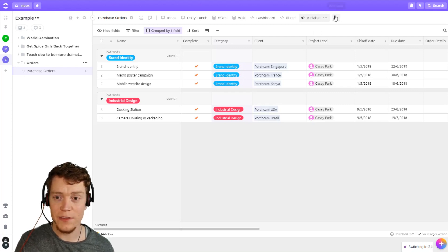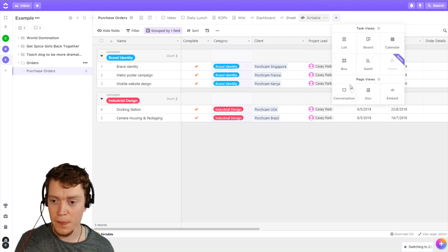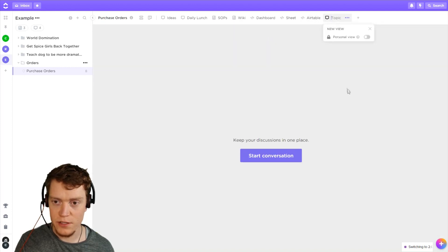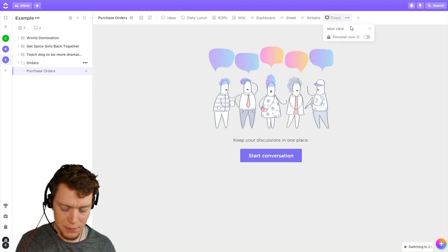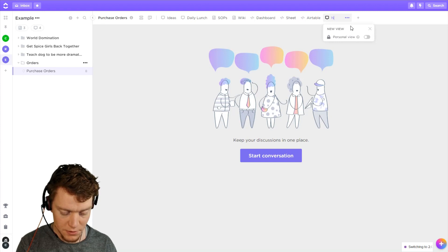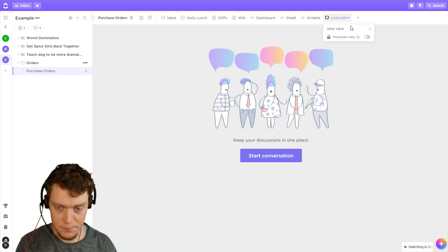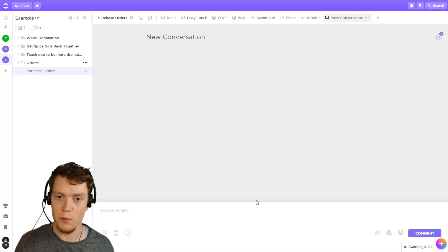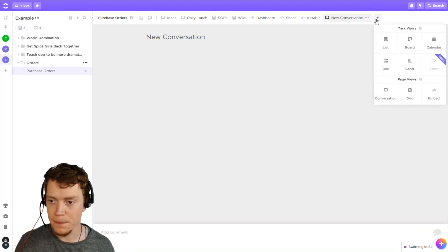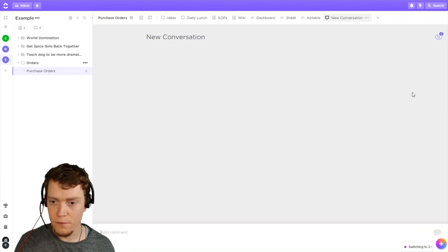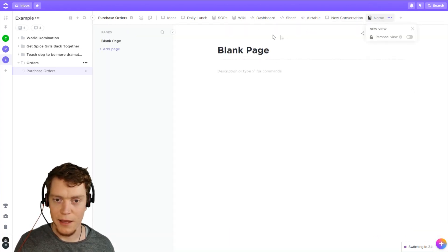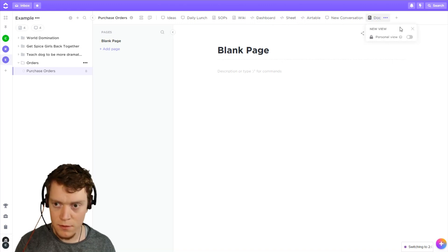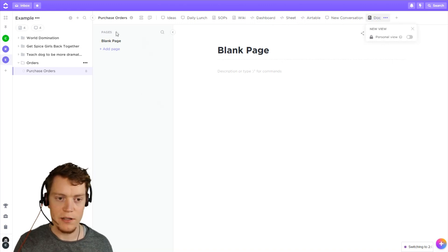To create these views, what we do is go to add view and then down here we have our page views. Conversation pops right up — all we need to do is name it. I'm going to say new conversation, start conversation, and we're ready to go — easy peasy. For a doc, again very simple, just name it and we're ready to go, name our pages and add pages as we need.